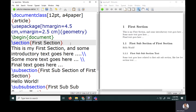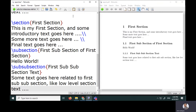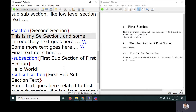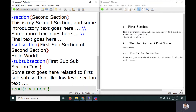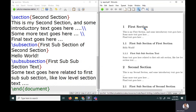Now I'll create a second section by copying the existing structure and changing the text to 'This is my second section' with introductory text, a first subsection of the second section, and a first sub-subsection. After compiling, I can see both the first and second sections along with their titles and nested content.